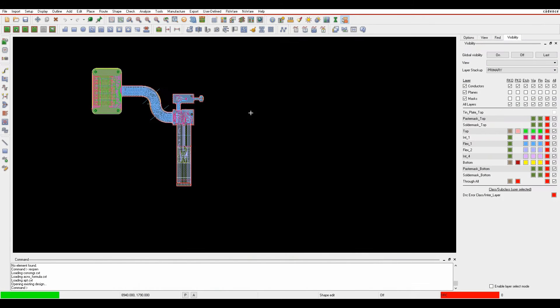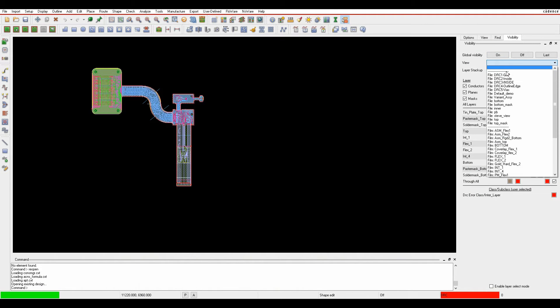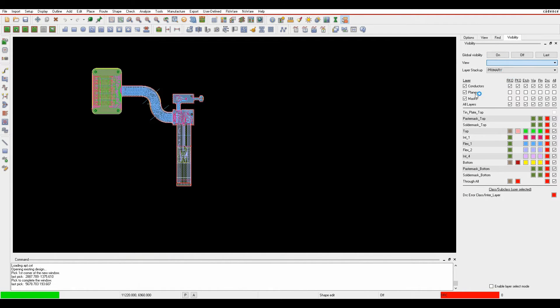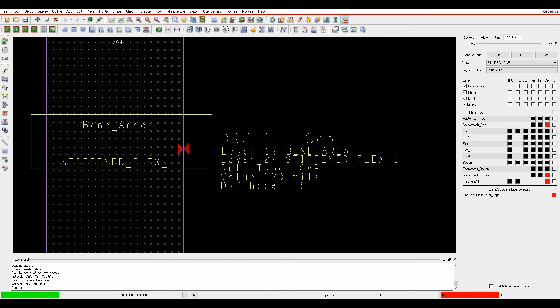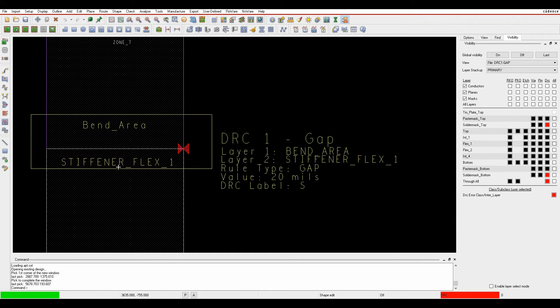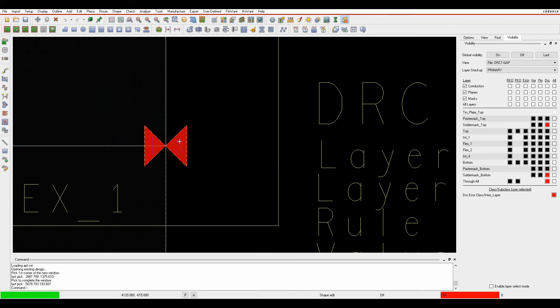Minimizing Constraint Manager, I have a ColorView file set up. I've got the bend area and the stiffener FlexiRigid, and there's a DRC marker because they're touching when we actually need a 20 mil gap.